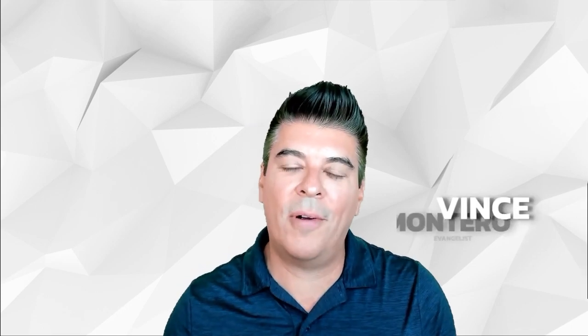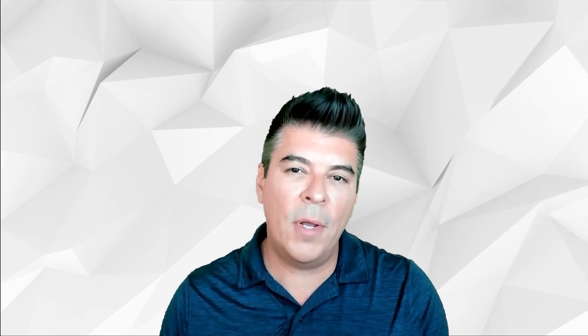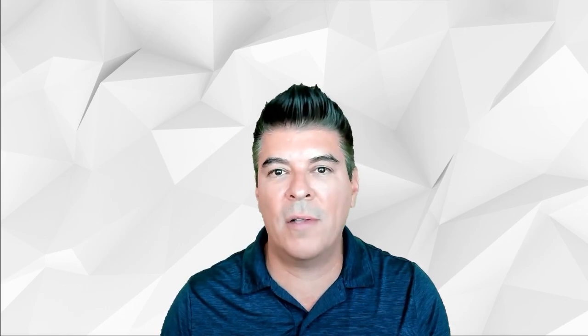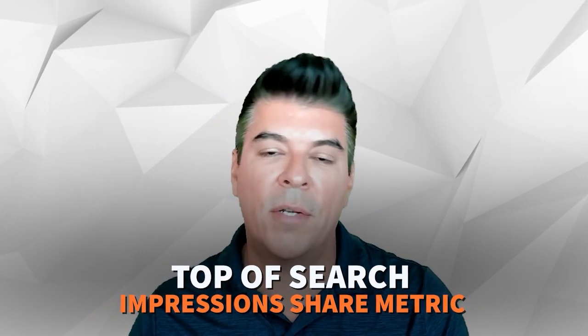Hey everyone, Vince Monteiro here and in this video I'm going to be covering a somewhat newer metric within the Amazon Ads Console and that's the top of search impression share metric.